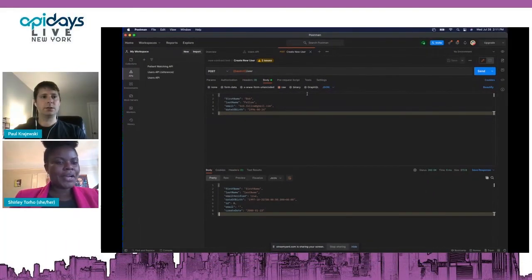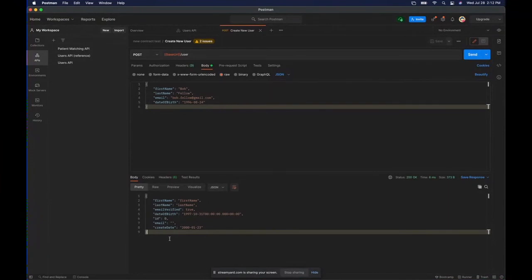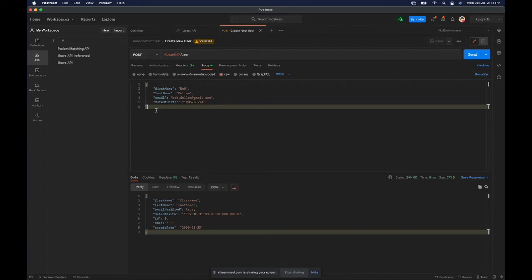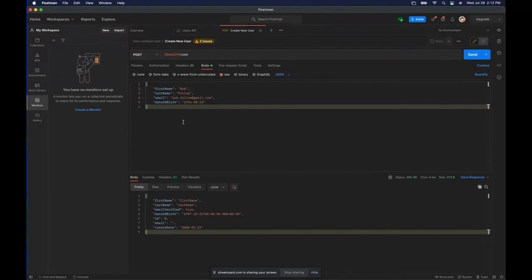That basically wraps up everything I wanted to show you. A couple of other points: you can take Postman a step further and automate this testing. If you have a CI/CD pipeline, you can bake this into your build phase using Postman's CLI tool called Newman. Additionally, you can set up monitors that allow you to schedule these tests to run on your own cadence — whenever you want — which gives you another great benefit.